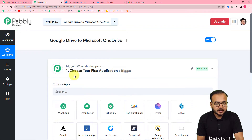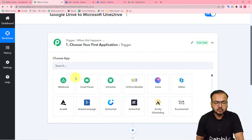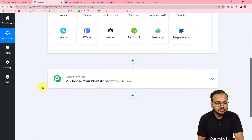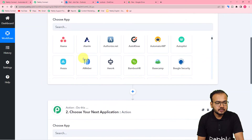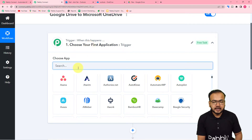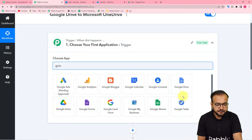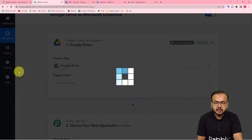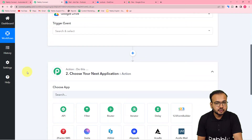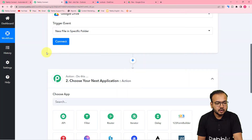In the trigger, you have to connect the application in which the trigger event is going to occur. The trigger event is that event which is going to start this workflow, and the action would be the response towards the trigger. In our use case, Google Drive would be the trigger app and Microsoft OneDrive would be the action application. Search for Google Drive in trigger and select the trigger event, which is a new file in a specific folder.